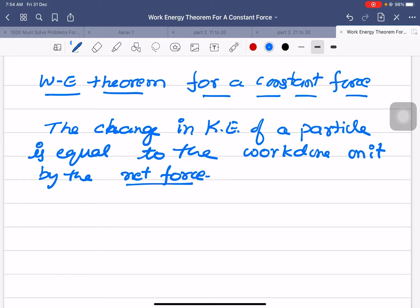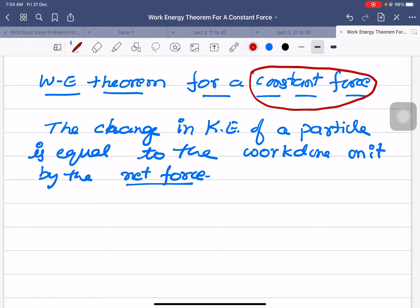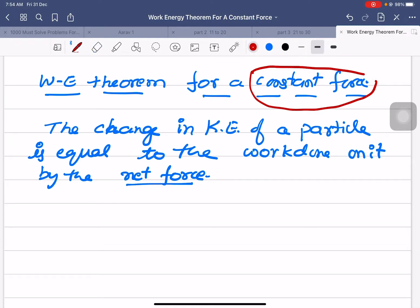Now we have to derive the work-energy theorem for a constant force. If the force is constant, then definitely the acceleration is also constant.